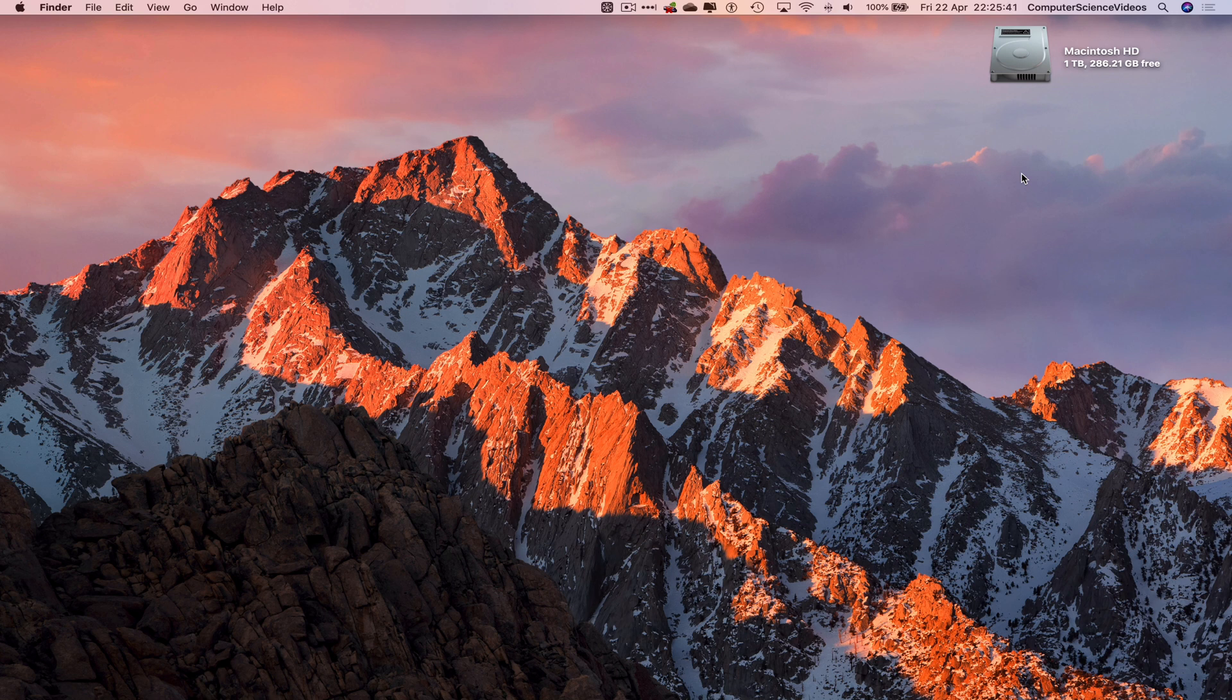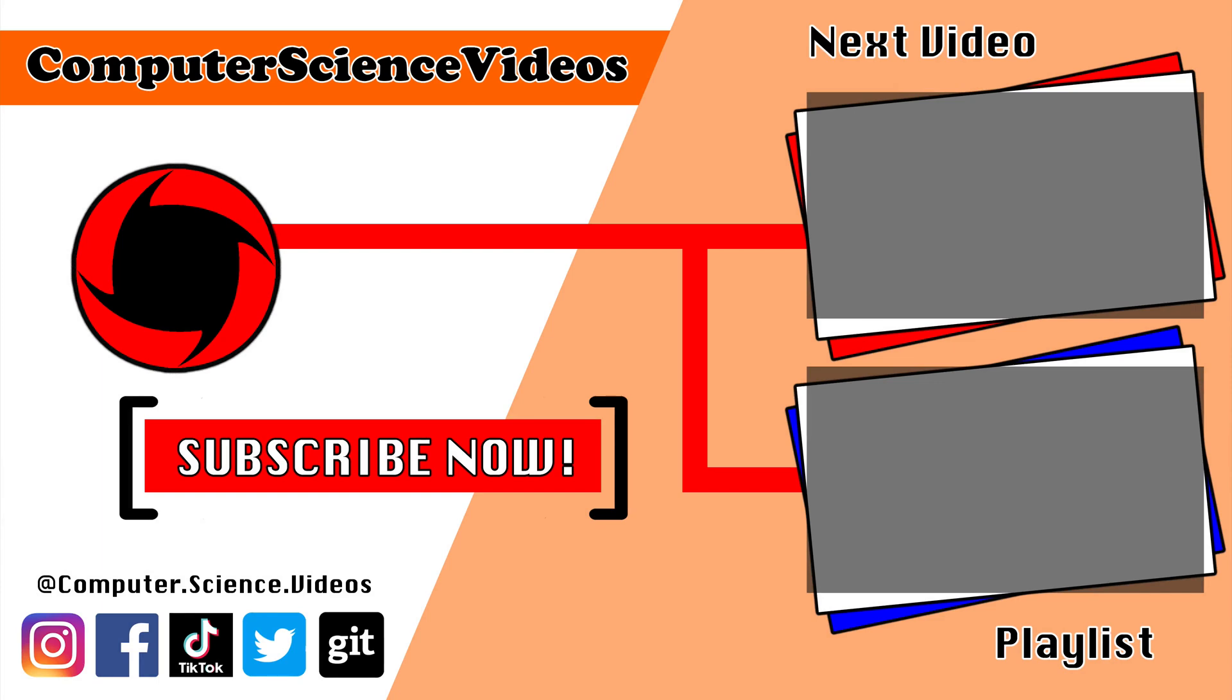Thank you for making it towards the end of the video. Be sure to subscribe to my channel Computer Science Videos. Be sure to check out the previous video on screen now or you can ideally click on the playlist and watch all the journey for Computer Science Videos from the start until now. I'll see you guys next time.